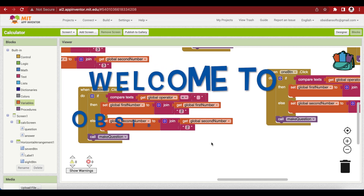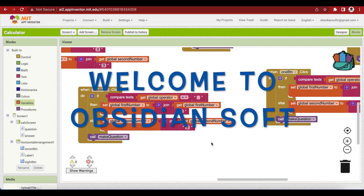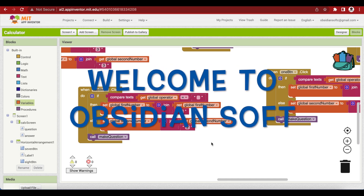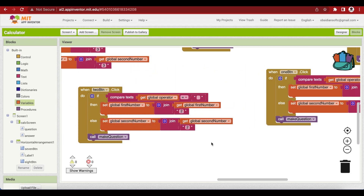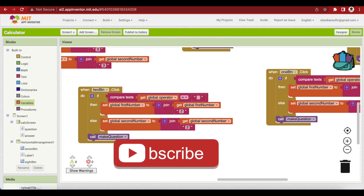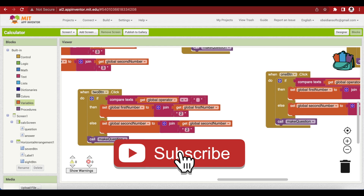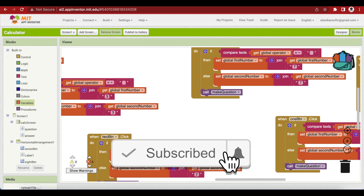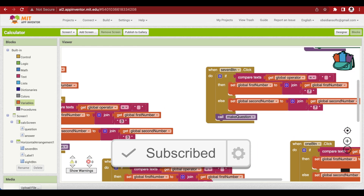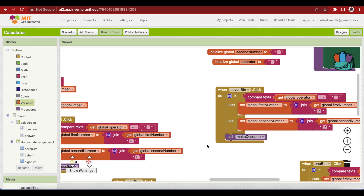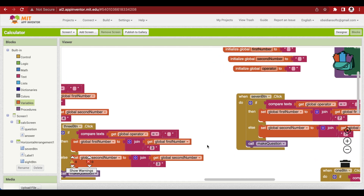Hello everyone and welcome to ObsidianSoft. In today's class we will be completing our calculator app that we had started in the previous class. We had finished the front end of our calculator and we were working on the back end, the block section, and we had completed the code for our digit keys.